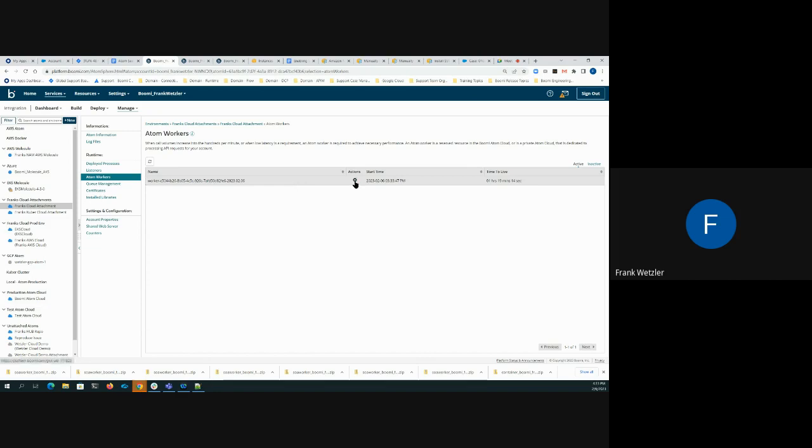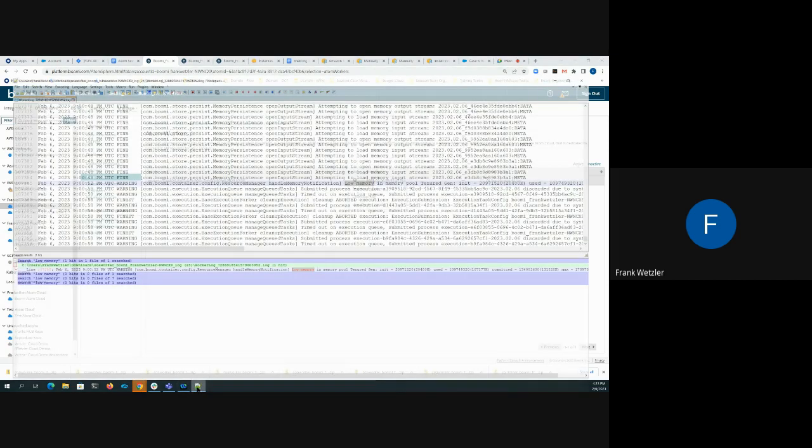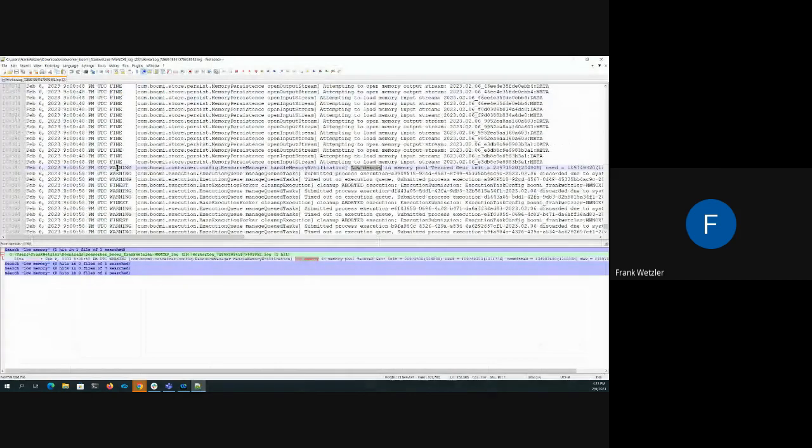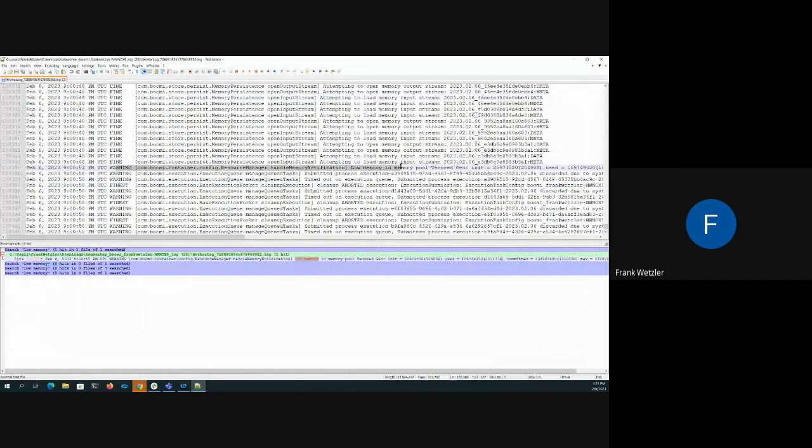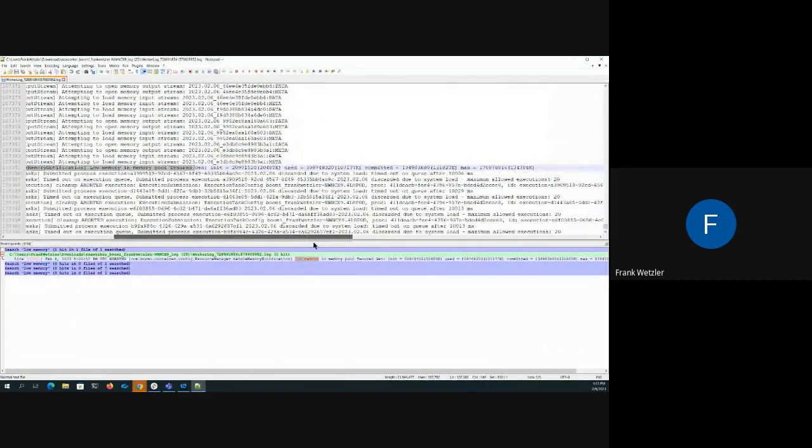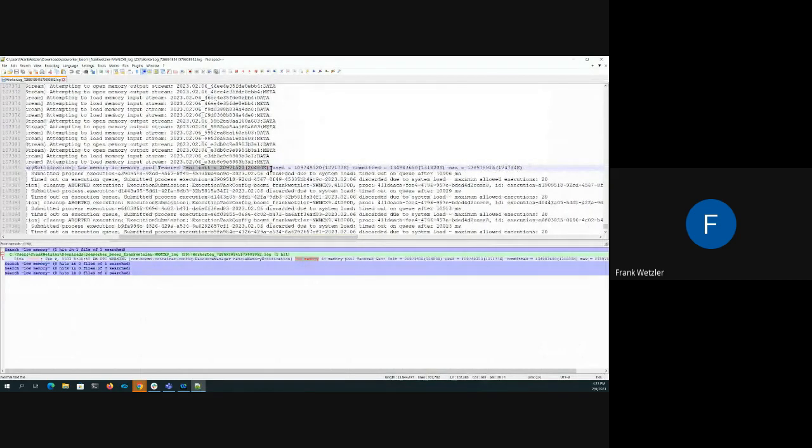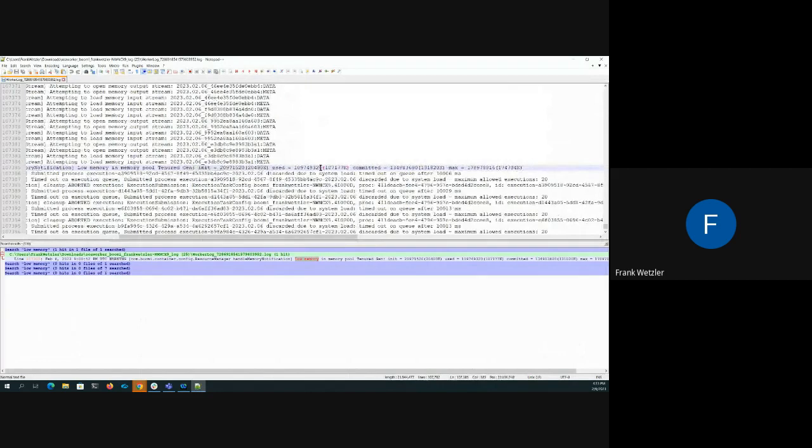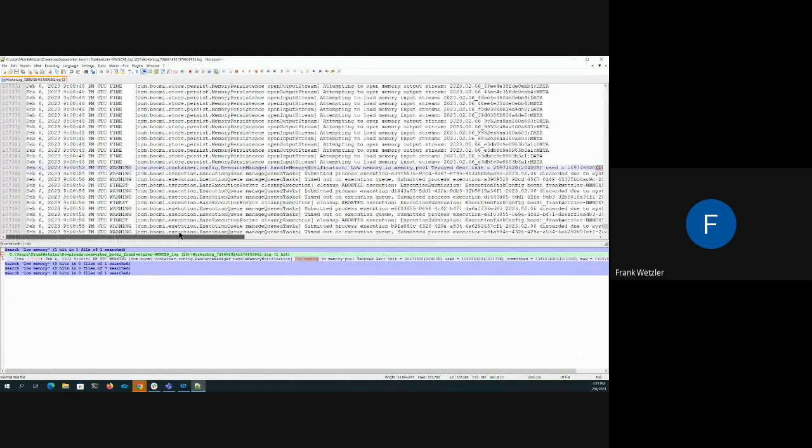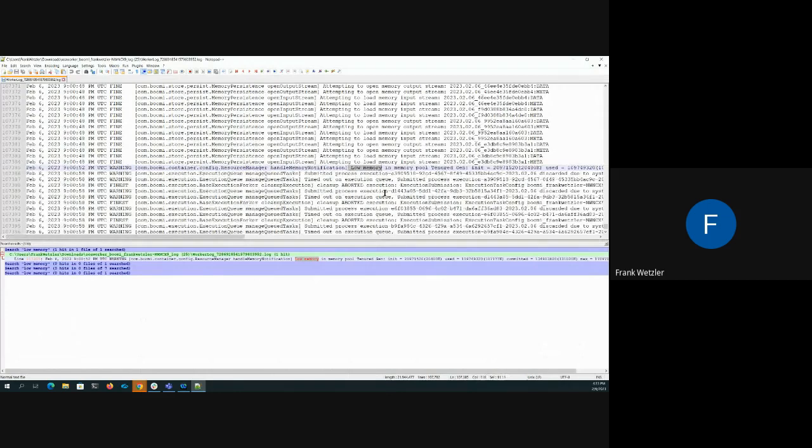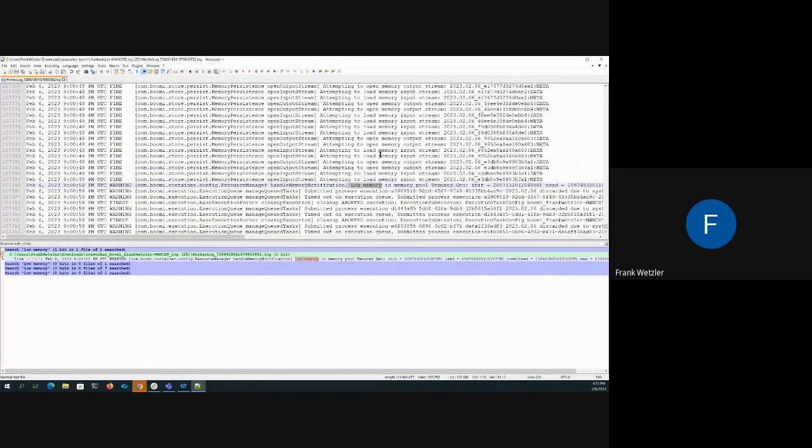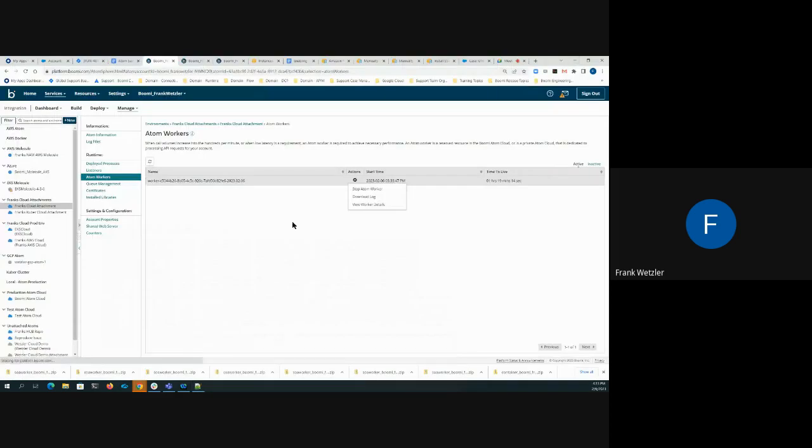To see the low memory warnings, you want to download the Atom worker log. If you see slow execution behavior, one of the things to check on is low memory warnings in the Atom worker log. So you download the logs and if you find an entry like this in your worker log, it'll look like this: low memory and memory pool. It'll show you how much was allocated in the heap, how much is used, how much is left, but the key here is that we see this warning message and it is a low memory. If you search on low memory, you'll find it. Again, that has the result of slowing down executions within the JVM that represents the Atom worker itself.